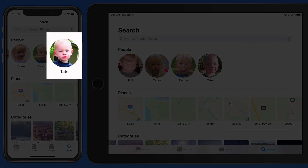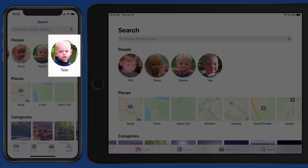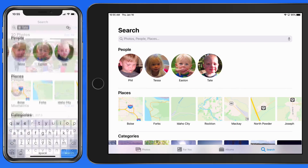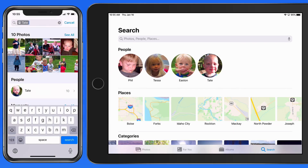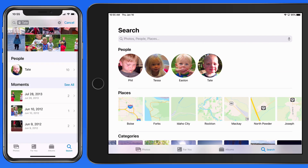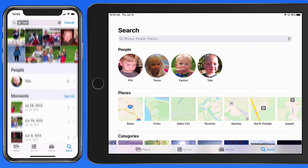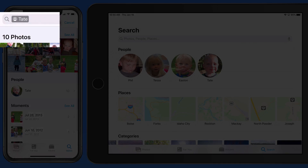Tap on Tate here in the People section, and we can see all the photos that he's in. Notice that doing this actually entered his name up in the Search field.